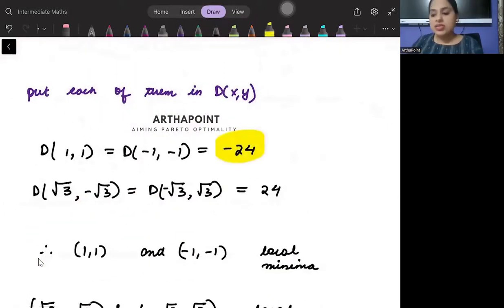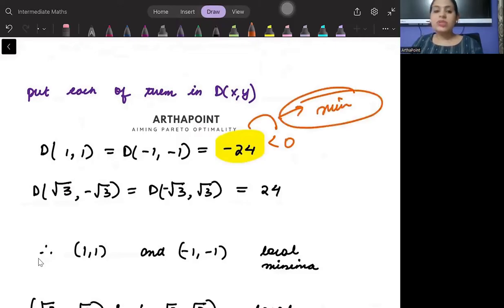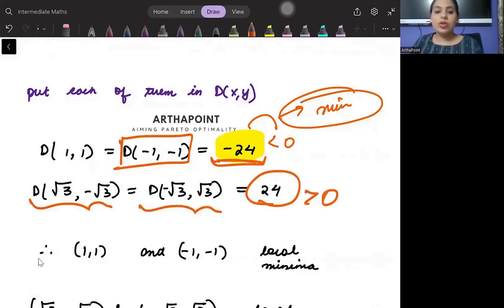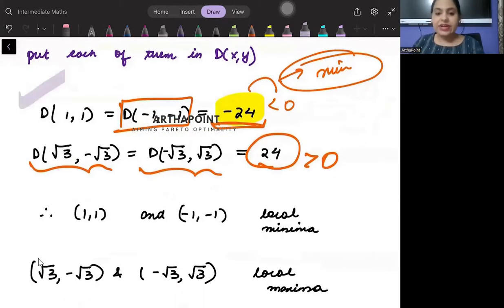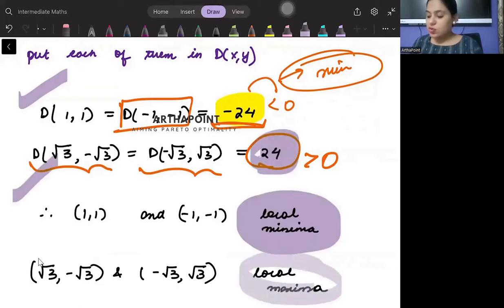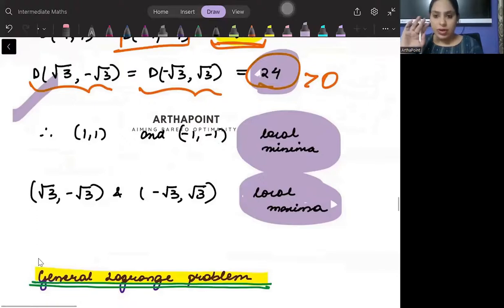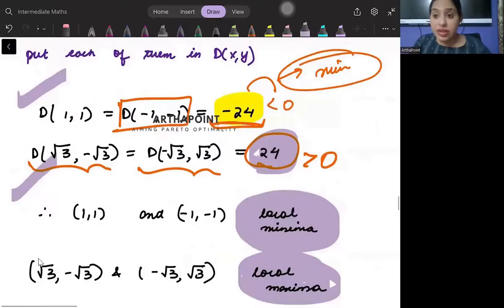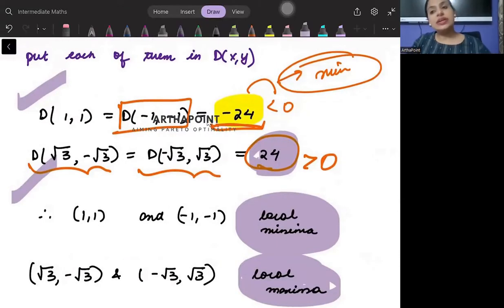The determinant is minus 24, which is less than zero — a negative determinant means it is a minimum. For the other case you also get minus 24, and for the remaining two cases you get positive 24, which is greater than zero, meaning a local maximum. So wherever you get a negative determinant you have a local minimum, and wherever you get a positive determinant you have a local maximum. This is a very important question — try to practice it. Thank you.